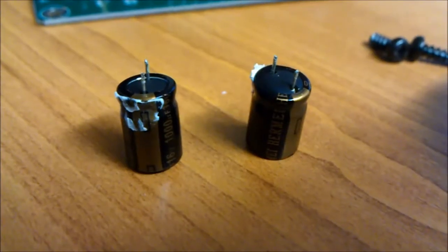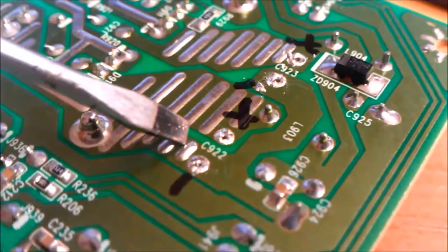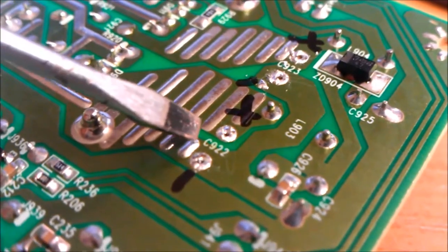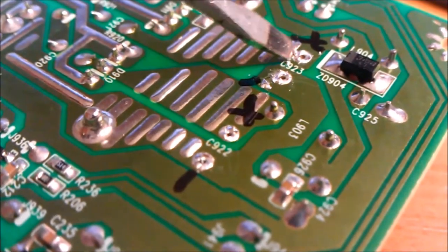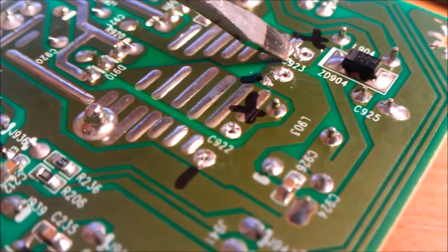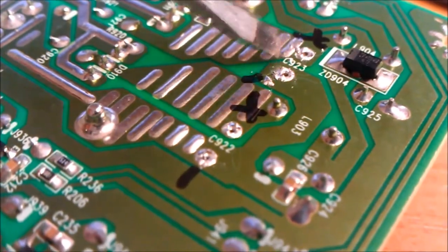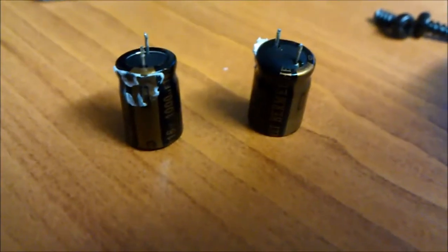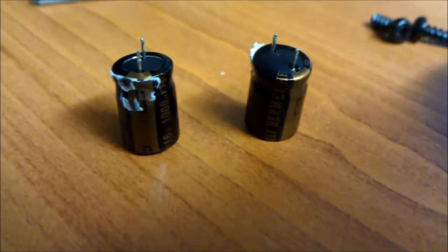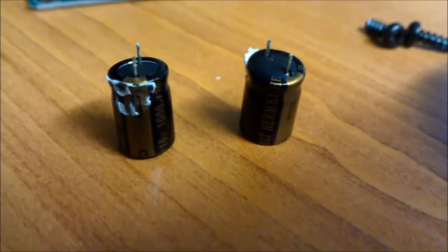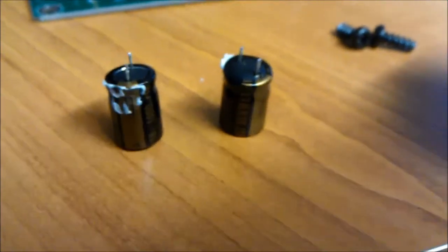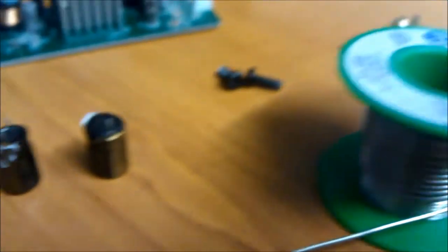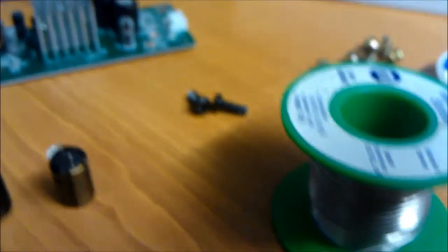Okay, the caps are out. The ones that have gone are C922 there and C923 there. I've had to resort to filming this on my phone because the Raspberry Pi seems to have killed every single SD card for my camera.